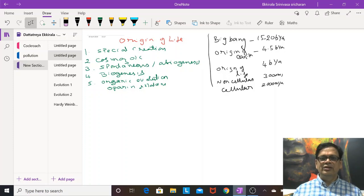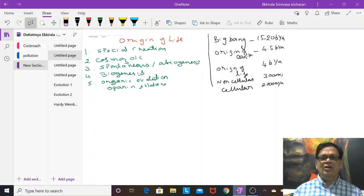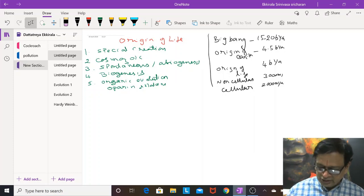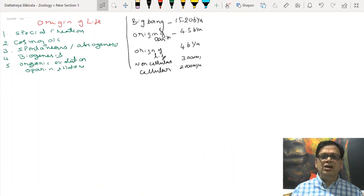Welcome students. Today we are going to make a quick revision of evolution for the NEET exam. In evolution we deal with three basic things: first, how life originated; second, what are the proofs that evolution occurred; and third, how evolution is taking place, that is the theories of evolution. Now coming to the first topic: origin of life.